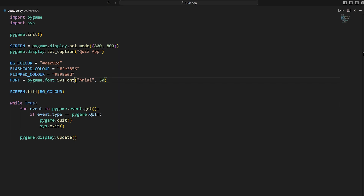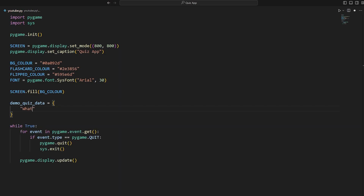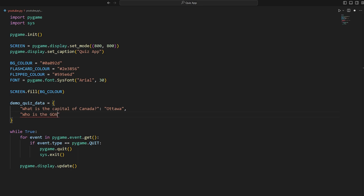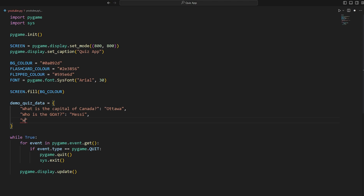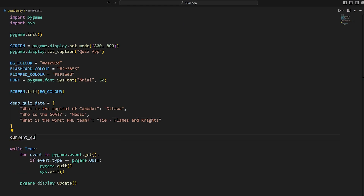Now we can create our quiz data in the form of a Python dictionary. We say `demo_quiz_data` equals a dictionary. The first key is the string 'What is the capital of Canada?' and the value is 'Ottawa'. Then 'Who is the GOAT?' and finally 'What is the worst NHL team?'